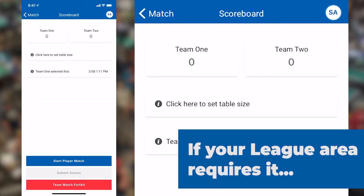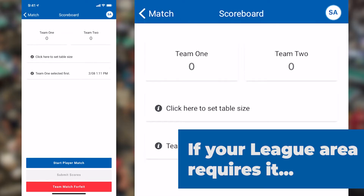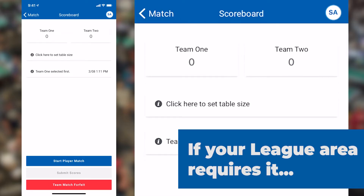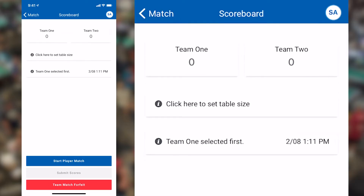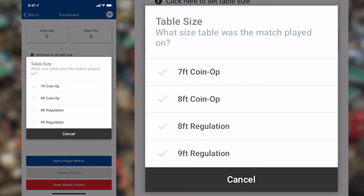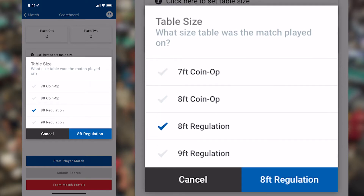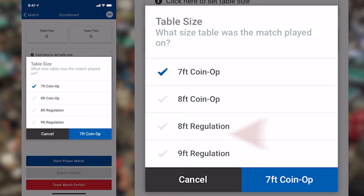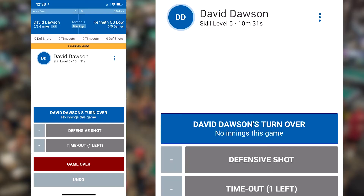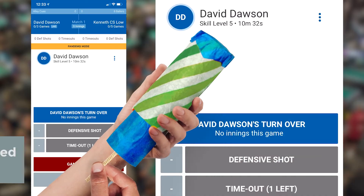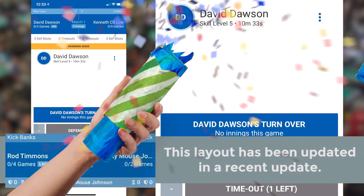The last thing we need to do before we start scoring the match is put in our table size. Click this button, then choose the appropriate size for the table you are playing on, then confirm that selection by hitting the blue button. You're now ready to begin scoring the match!